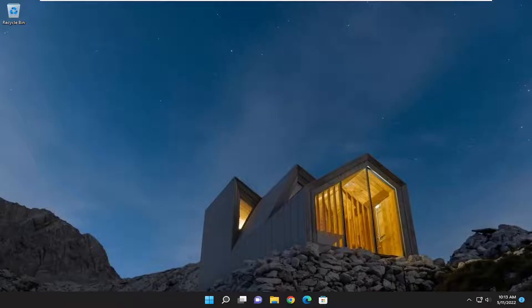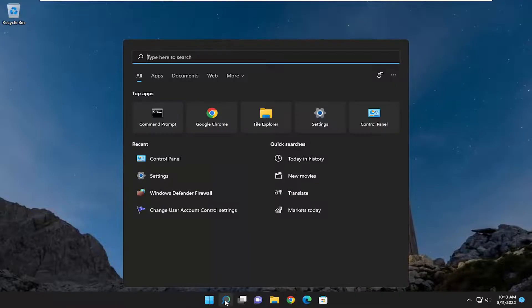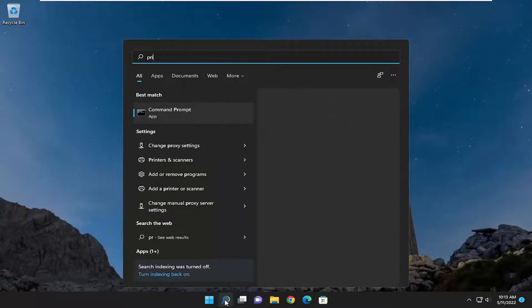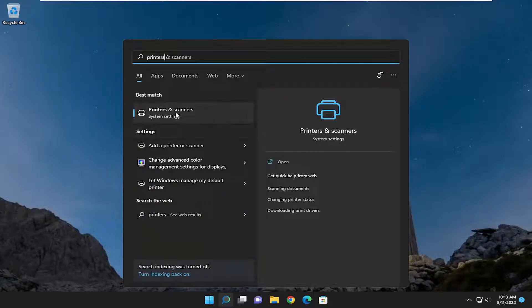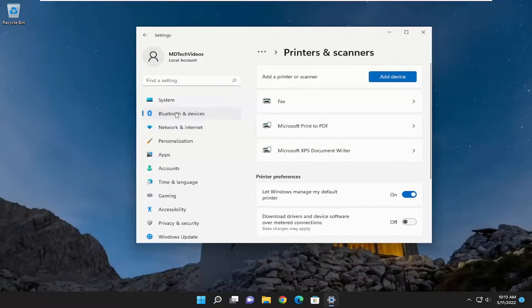Without further ado, let's go ahead and jump right into it. We're going to start off by opening up the search menu, type in printers, best match to come back with printers and scanners, go ahead and open that up.